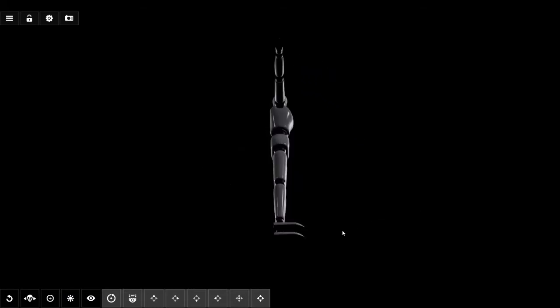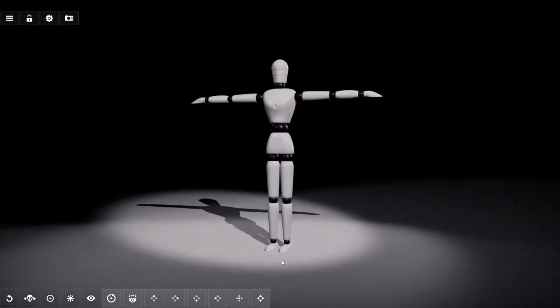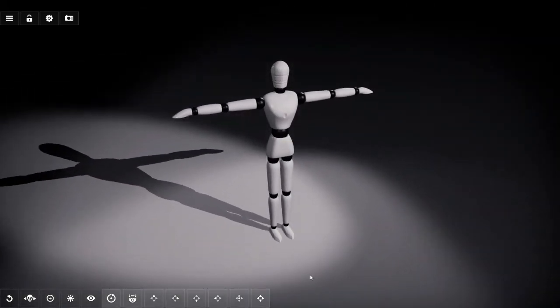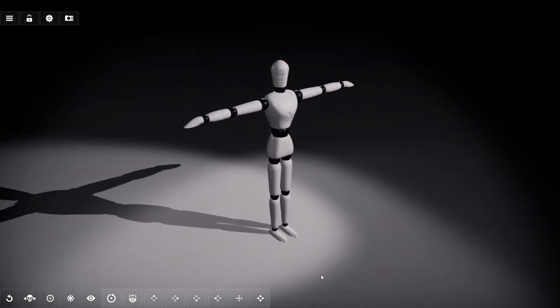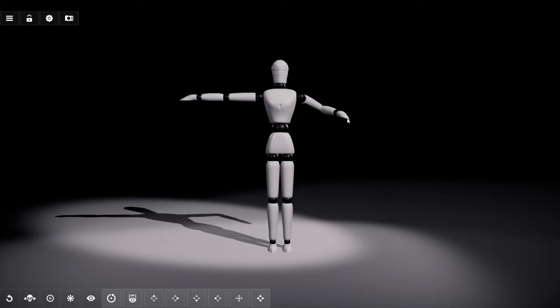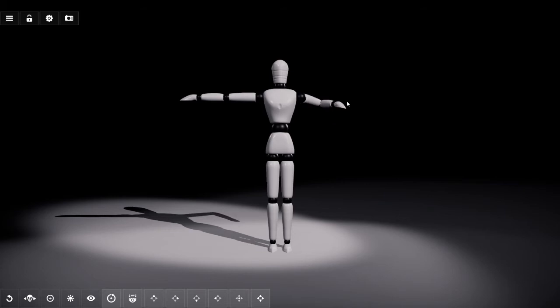To pose something in three dimensions it is useful to align your view with the two dimensions you want to move the body part in. To make this a bit more clear I will now align my camera to the front view by clicking on that button. If I now move one of the hands I can do that along the left and right axis and the up and bottom axis, but not front and back.